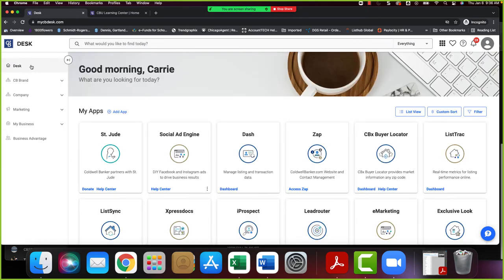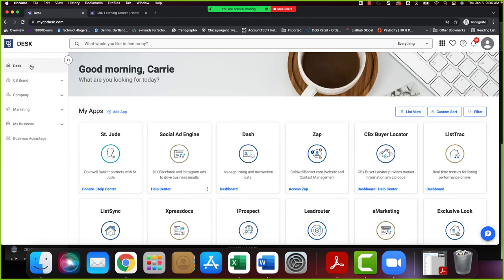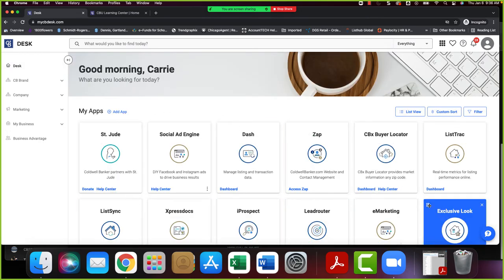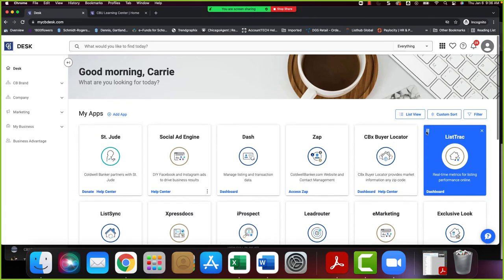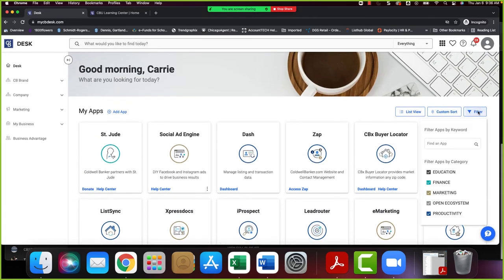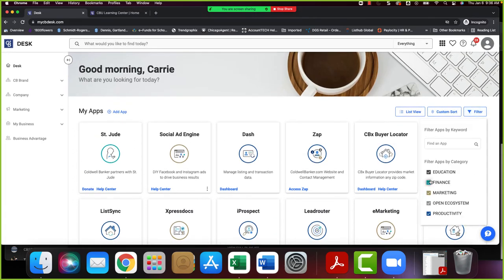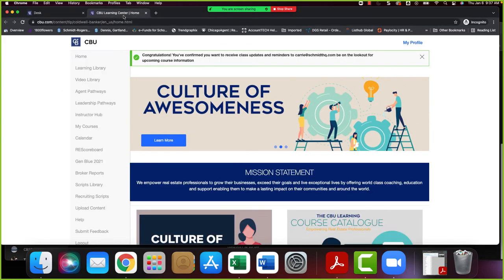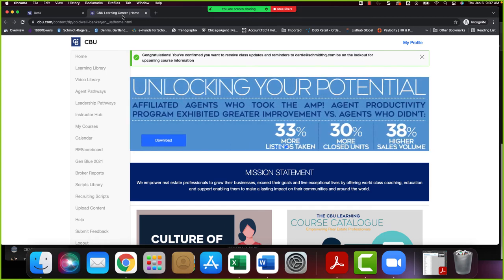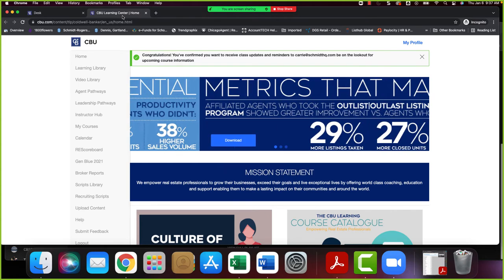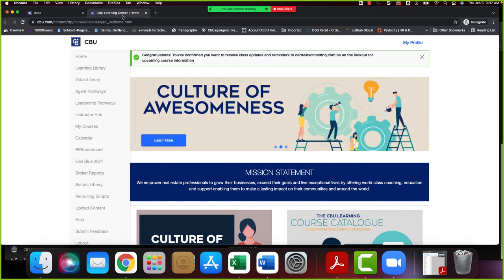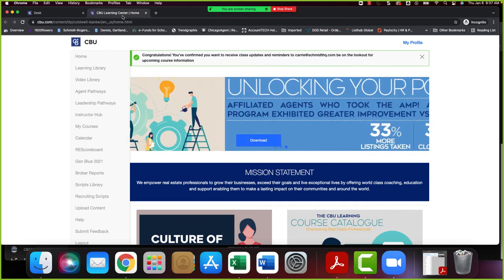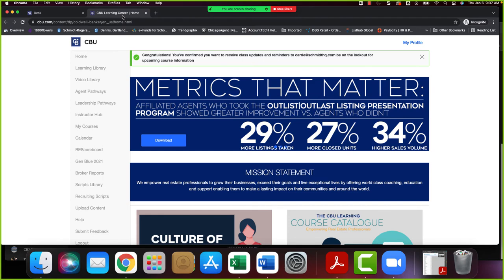And then the other place you can get to in Desk is by going to University. If you don't see the tile that you're looking for you can always come over here to filter. You can look for just education by unchecking these other ones. You can also of course type in CBU. And here is CBU Learning Center. So when you click on that you're going to launch into CBU. Now some of the courses that we teach locally like AMP, we all just got that email notification that we have AMP coming out, Achieve Maximum Productivity. So that is content delivered to us from the brand from Coldwell Banker but it's delivered locally by people like Jason Rice, like Elizabeth Glass, like Terry Hoyle.